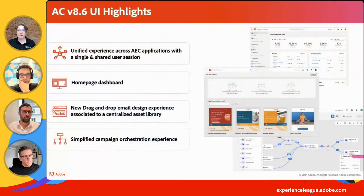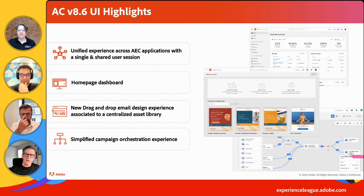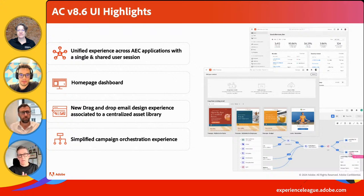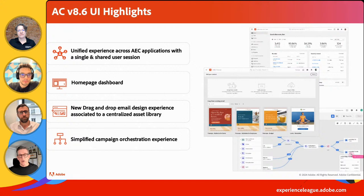Bruce brought a slide. I just wanted to give everybody an idea of what the user experience is all about. First and foremost, that unified consistent experience that this new user interface brings to the table is very powerful for our customers, especially those who also use Journey Optimizer or other Experience Cloud solutions — it just feels much more familiar and modern.